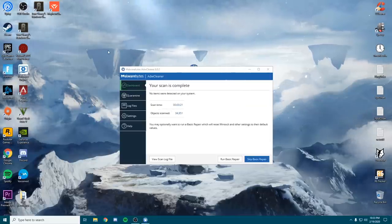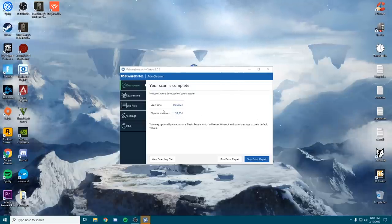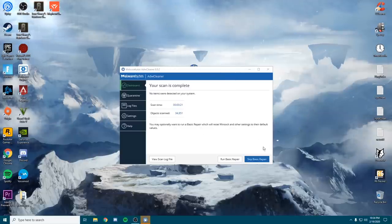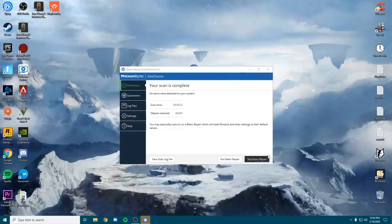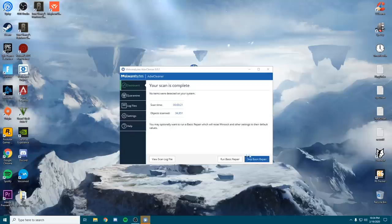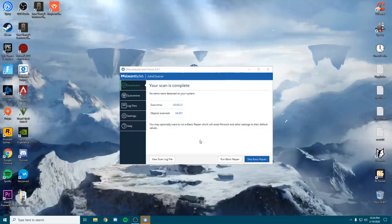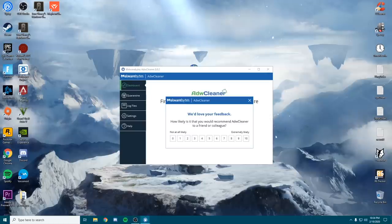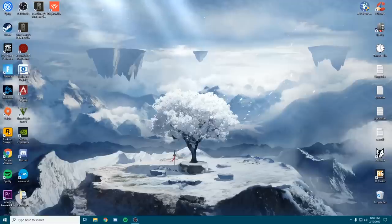For most people this scan can take anywhere from about 20-30 seconds up to about five minutes. As you can see, no items were detected on my machine. We're going to skip the basic repair because this is going to reset Windows settings to their default values after I've already made some tweaks. If you have watched my previous videos, I recommend skipping the basic repair; if not, go ahead and run it. After that, just close out of the ADW Cleaner.